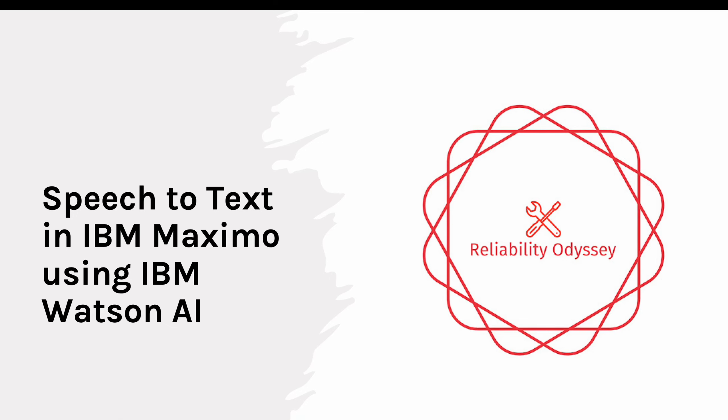Speech to text is a very popular feature, especially in mobile applications where users can speak and it gets converted to text. This is helpful when you have to type a lot. Rather than typing on a small device where the form factor is not great, you can use speech to text. We can enable this feature in IBM Maximo using IBM Watson.